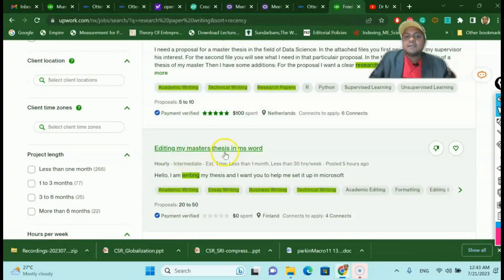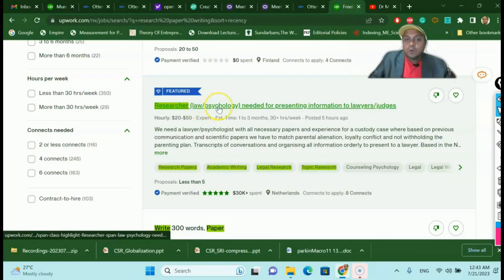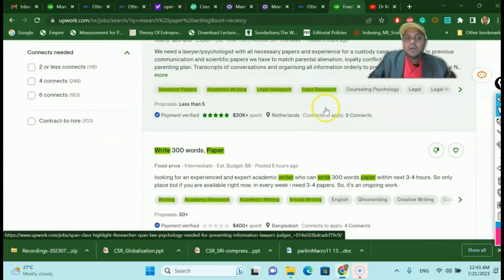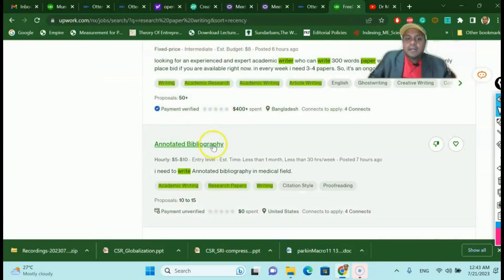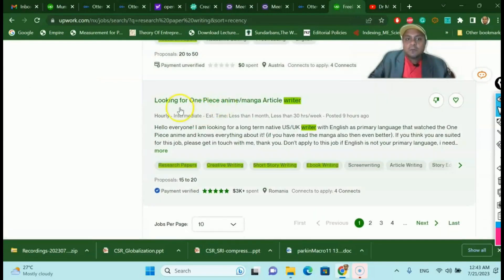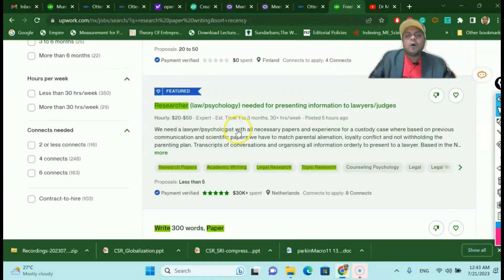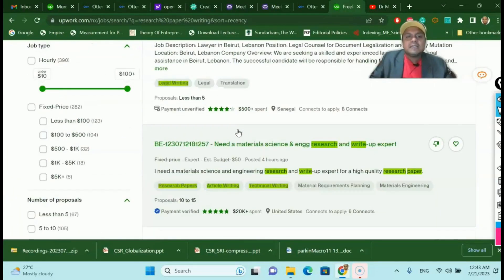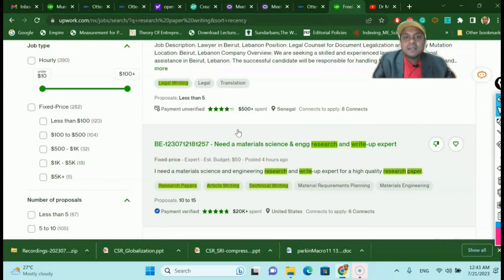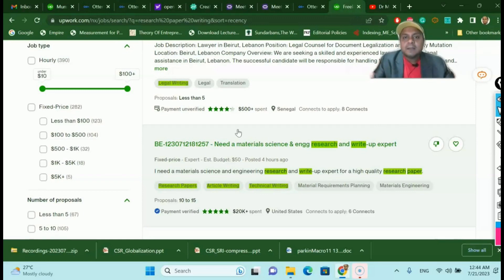You can see many people are looking for material analysis, research write-up experts, data science proposals, thesis editing in MS Word, research in law and psychology, writing 300-word papers, bibliography, and research paper editing. There are a lot of people looking for freelancers who are good at research. If you can learn research tips and techniques by following my channel or any other channel, you can acquire this knowledge quickly and then apply it to learn more effectively and earn at the same time.